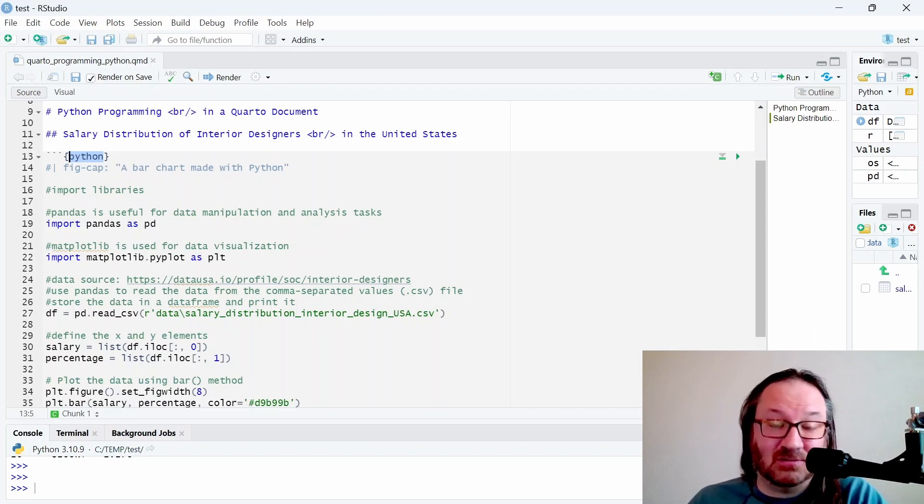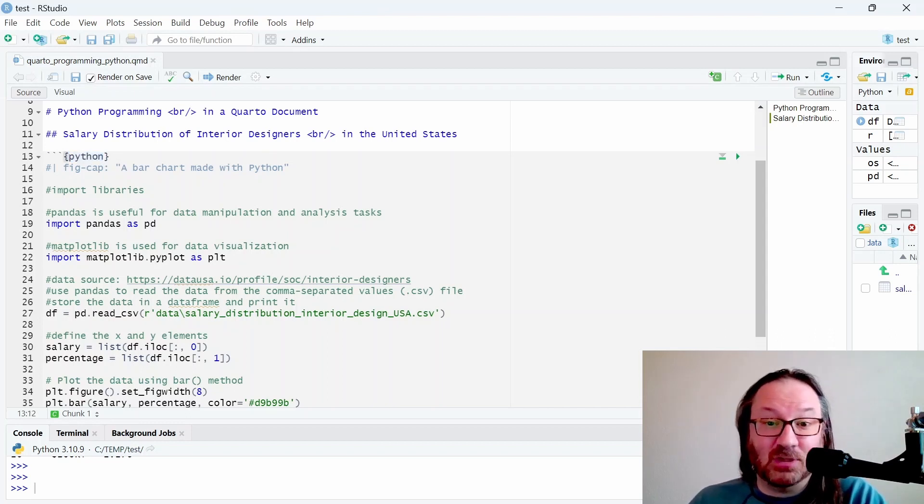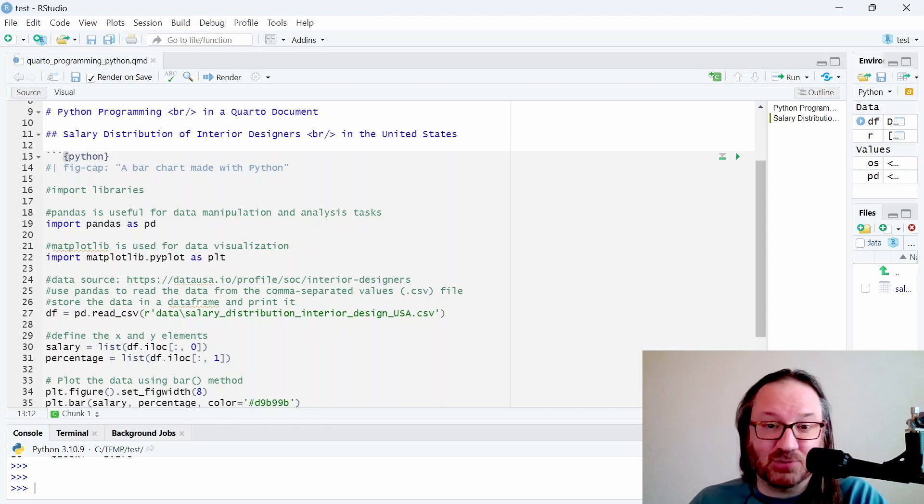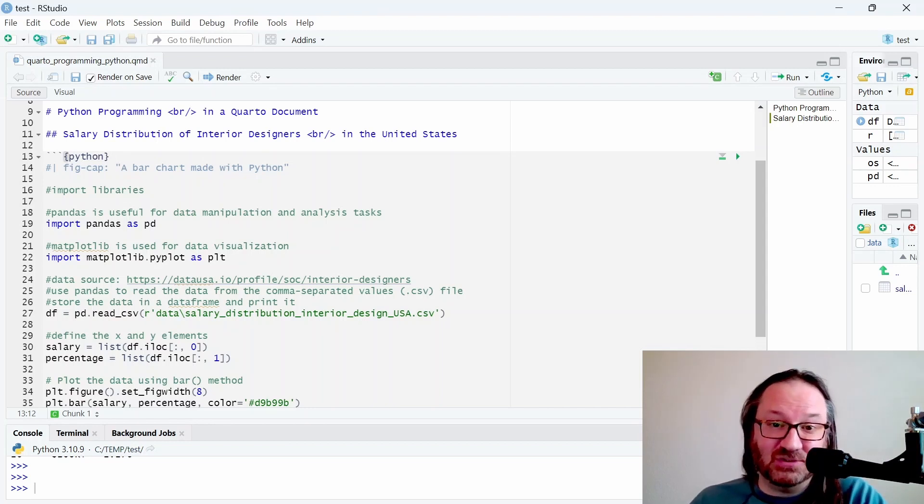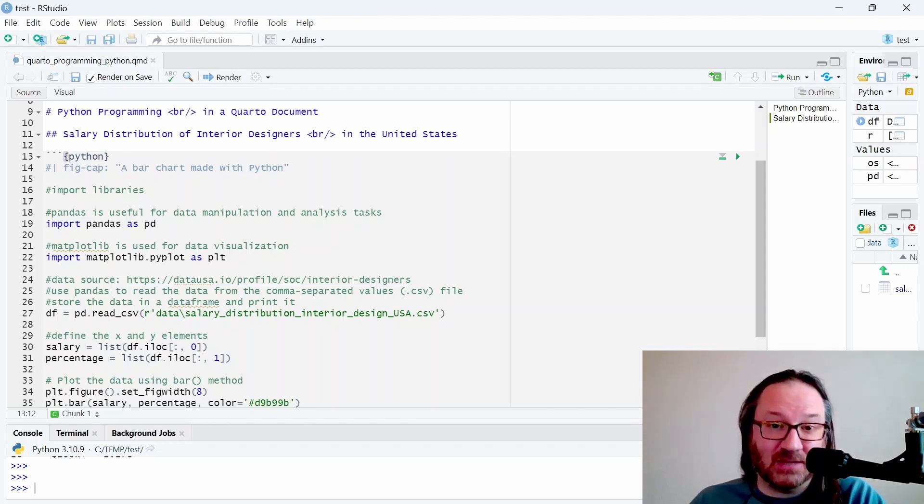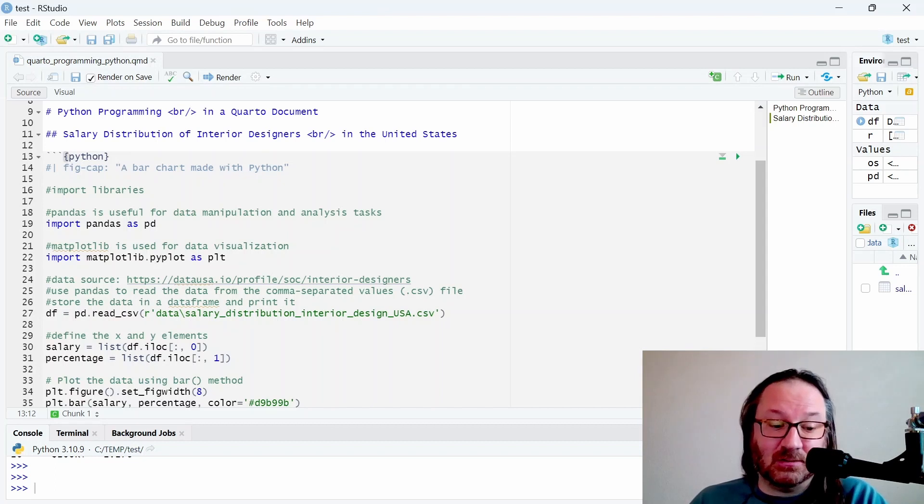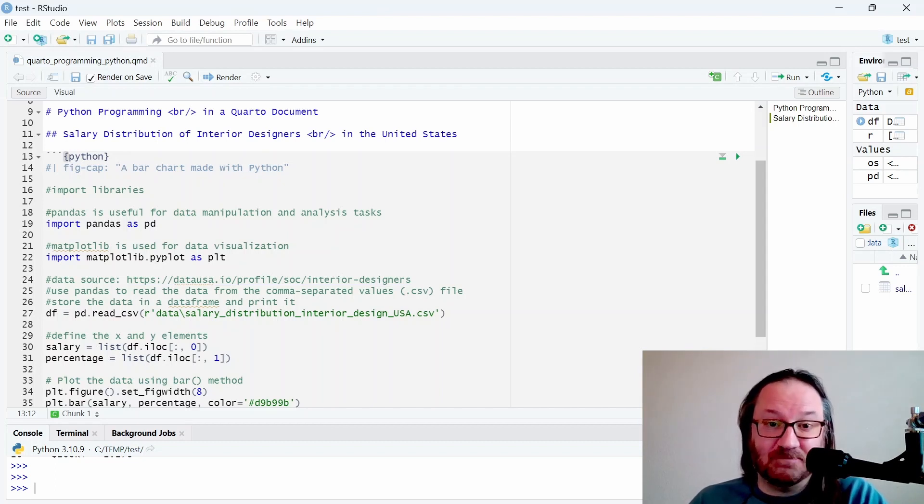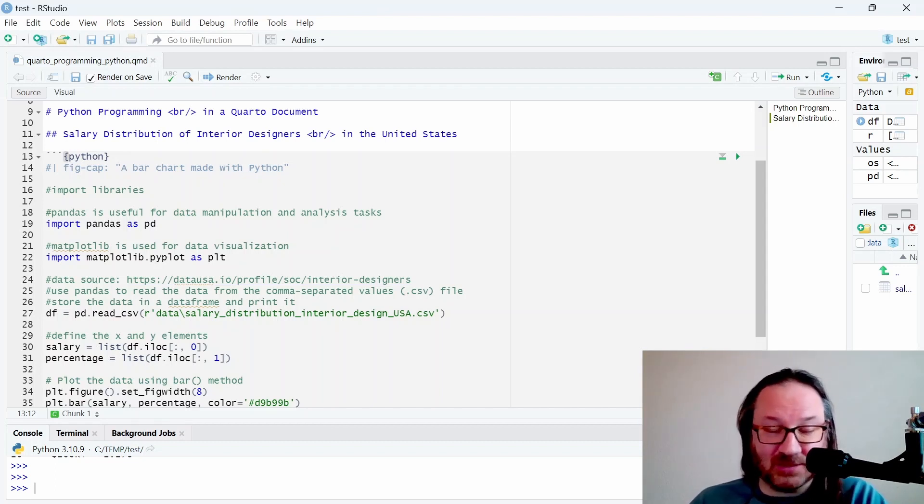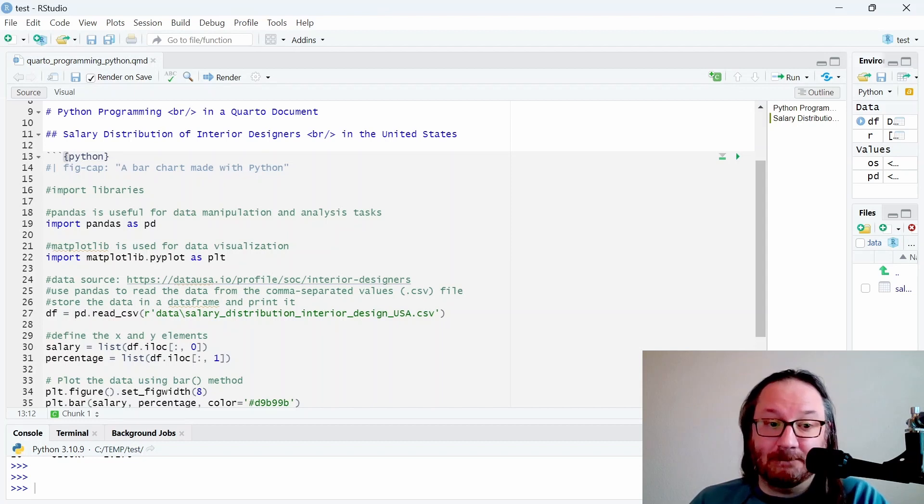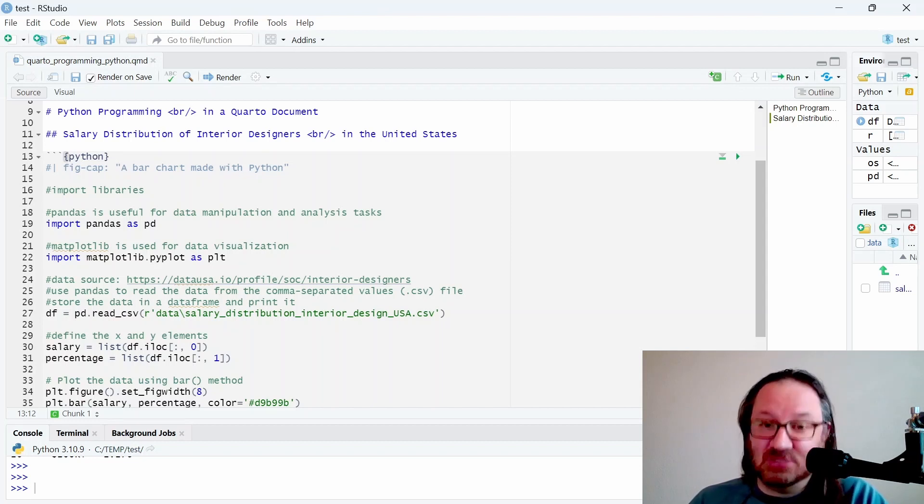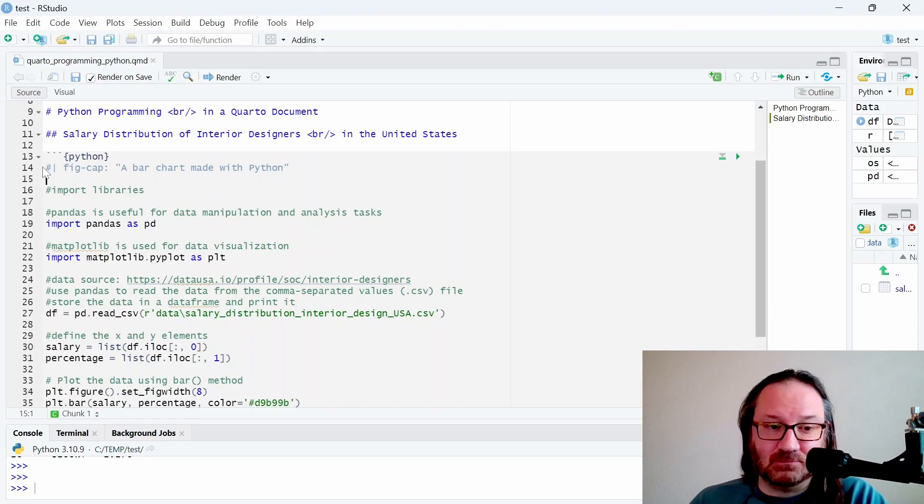Inside of that we simply type Python. Now I do already have Python installed on my machine, and when I ran this for the first time I did get a prompt that RStudio needed to install the reticulate package, which is a package that R uses to help work with Python. When that was done, this all ran just fine.